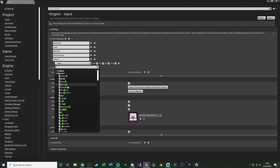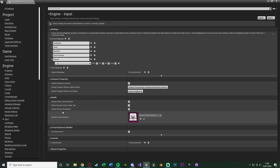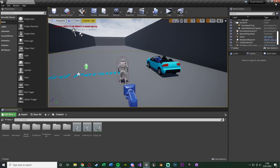Once you've done that, go to Edit > Project Settings, go down to Input, and create a new action mapping naming it "interact". This is so we can get in and out of the car. I'm going to set this to the E key. The benefit of action mappings is you can set this to any key you like, such as E or F, and you can also set it up for different consoles as well as rebinding.